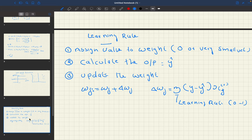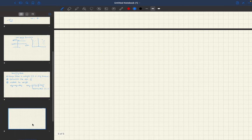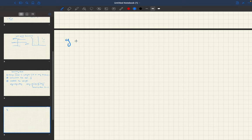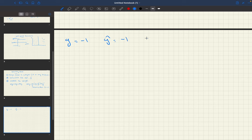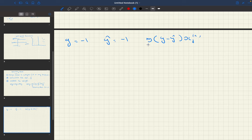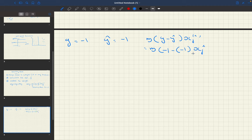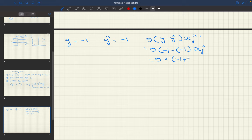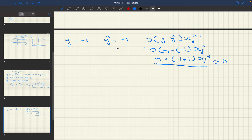Consider an example: if Y equals minus one and the calculated value Y-hat is also minus one, then our formula gives eta times (minus one minus minus one) times X_j, which equals eta times (minus one plus one) times X_j. This entire term equals 0, meaning no weight update will happen.